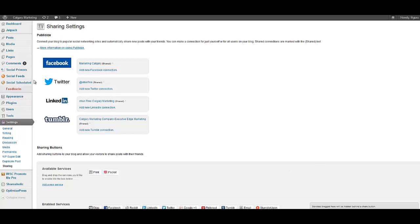For instance clicking on Facebook add new Facebook connection. A new window will pop up for you.